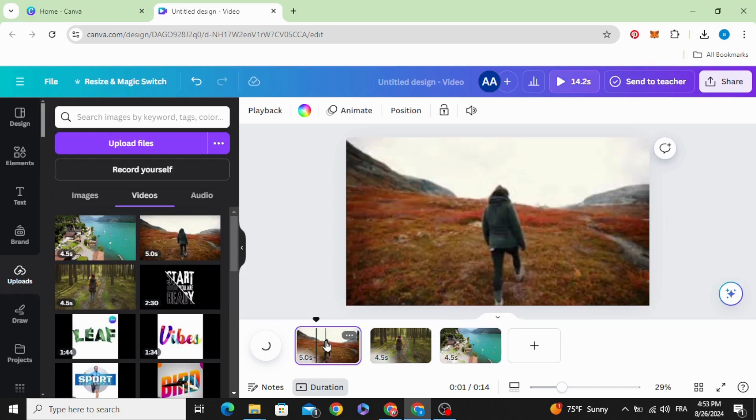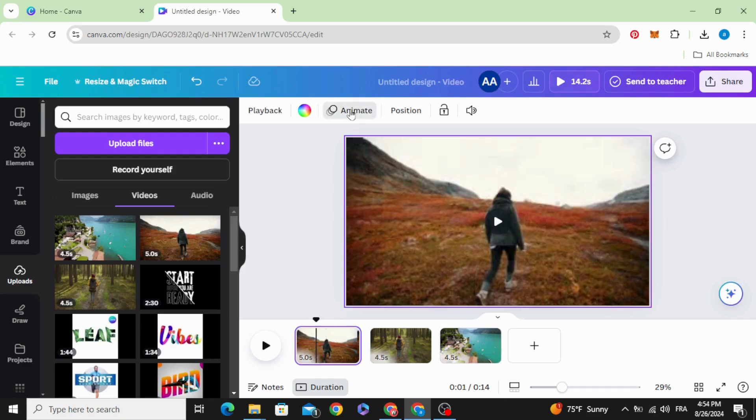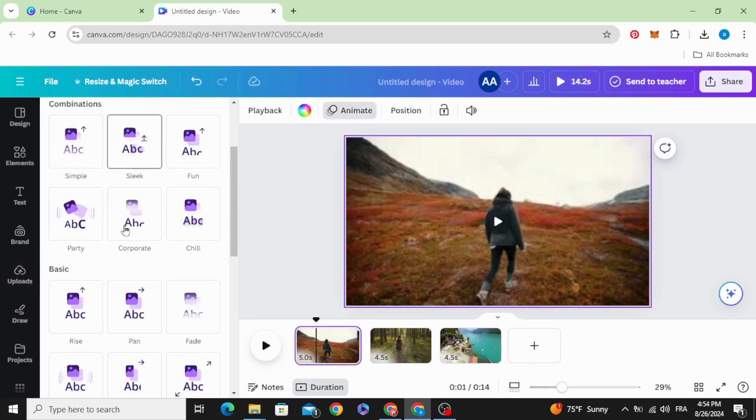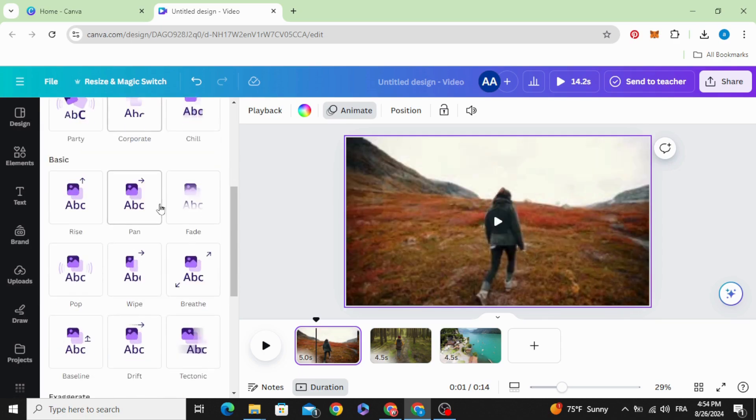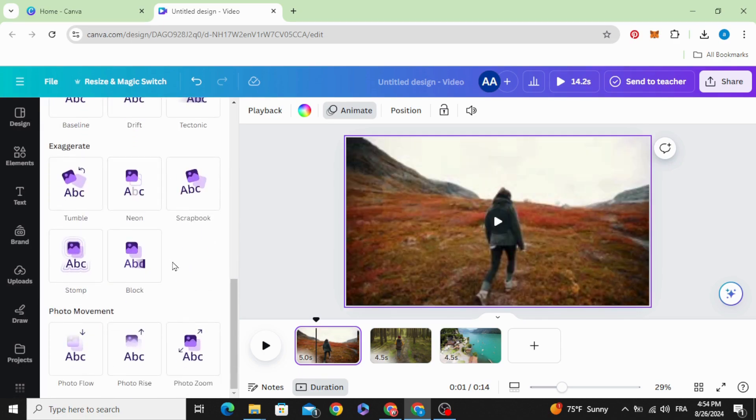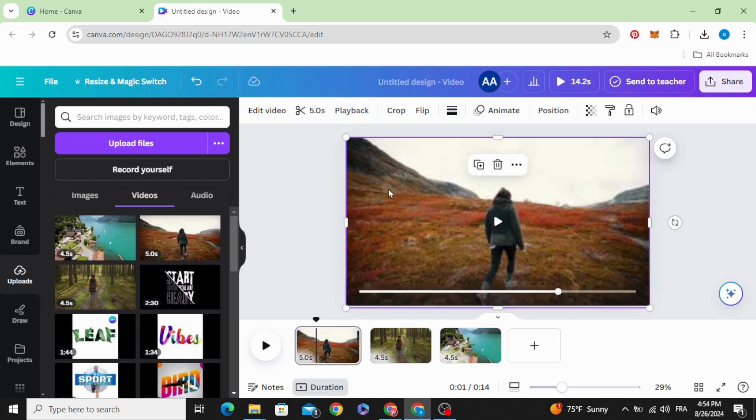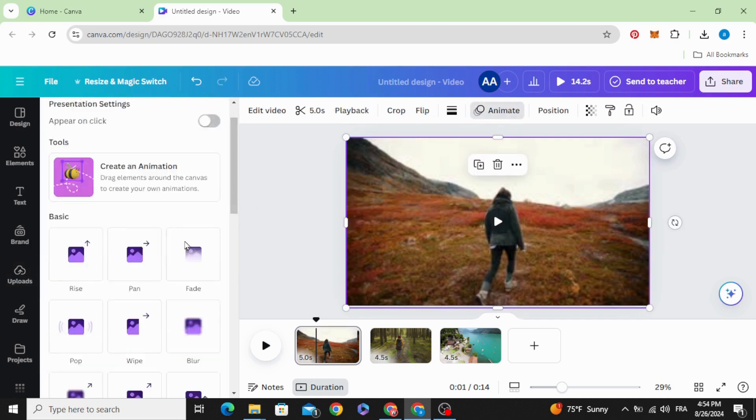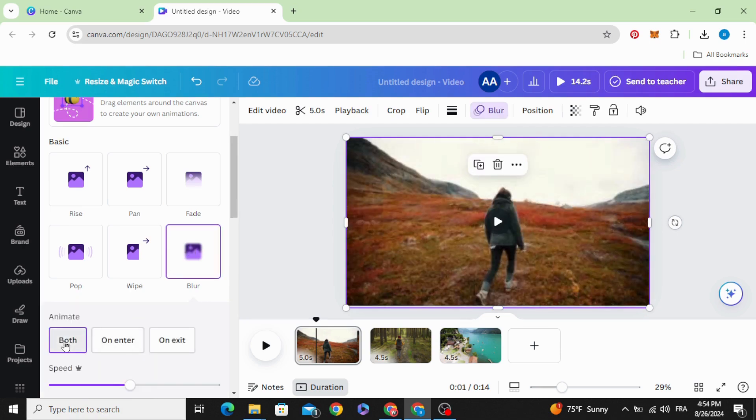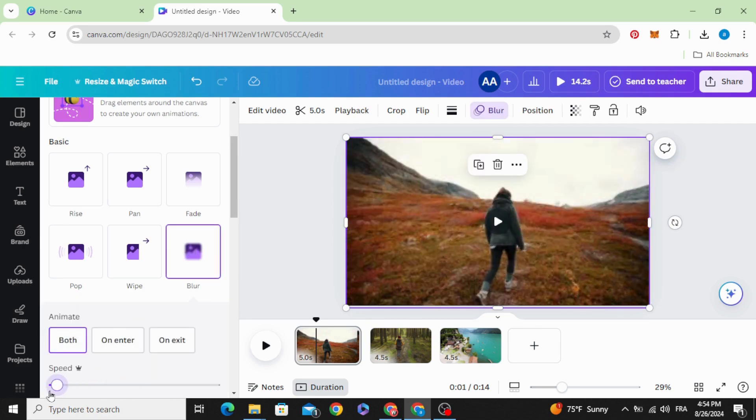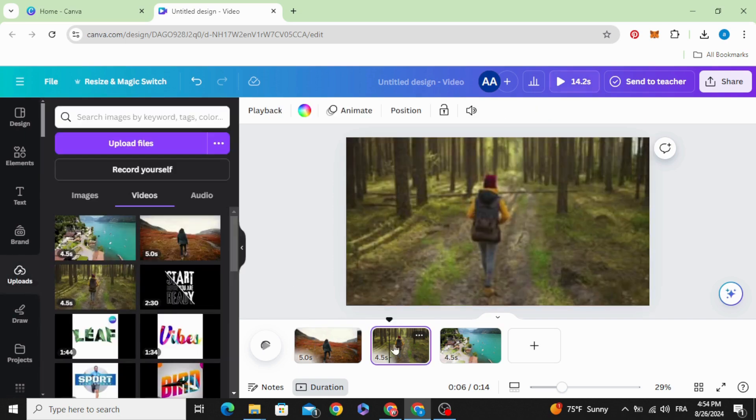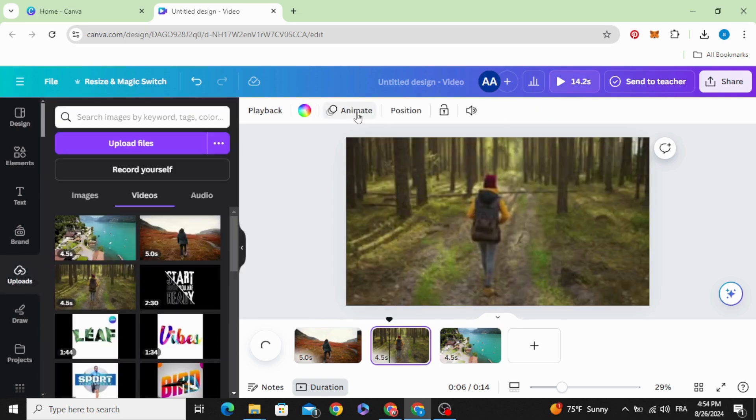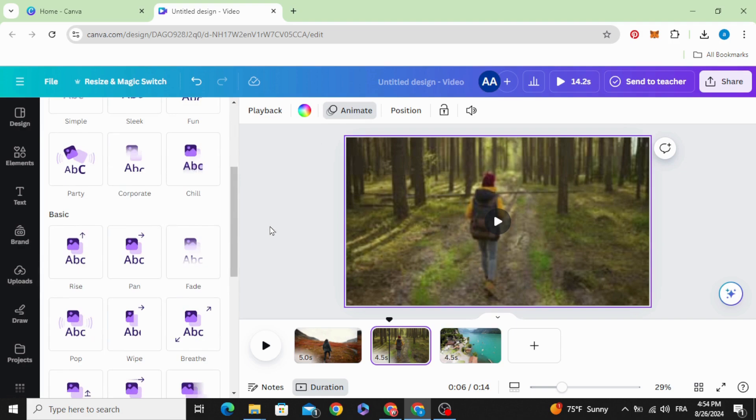Click in the first one, go to animate and blur. Click both and lower the speed to the minimum. Make the same for the rest of them.